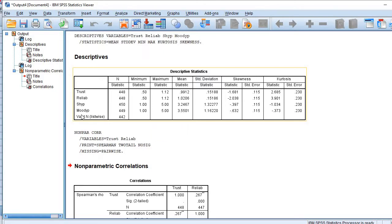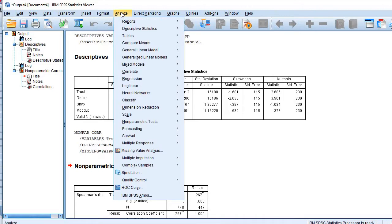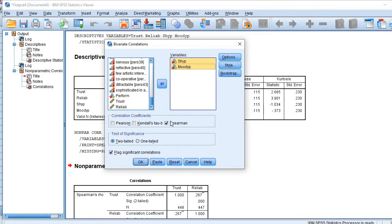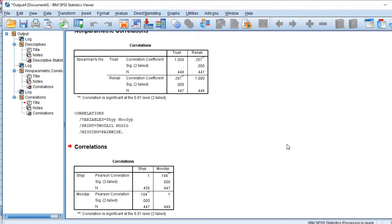Now let's go to the second pair — shyness and moodiness. Since these two variables possess the properties of normal distribution, we will apply a parametric test. Go to Analyze, then Correlation, bring the two variables in, and check the option of Pearson. Pearson is used for the parametric test of correlation. Click OK. Here also the correlation is positive and statistically significant. This is how we carry out correlation analysis in the case of parametric and non-parametric tests.